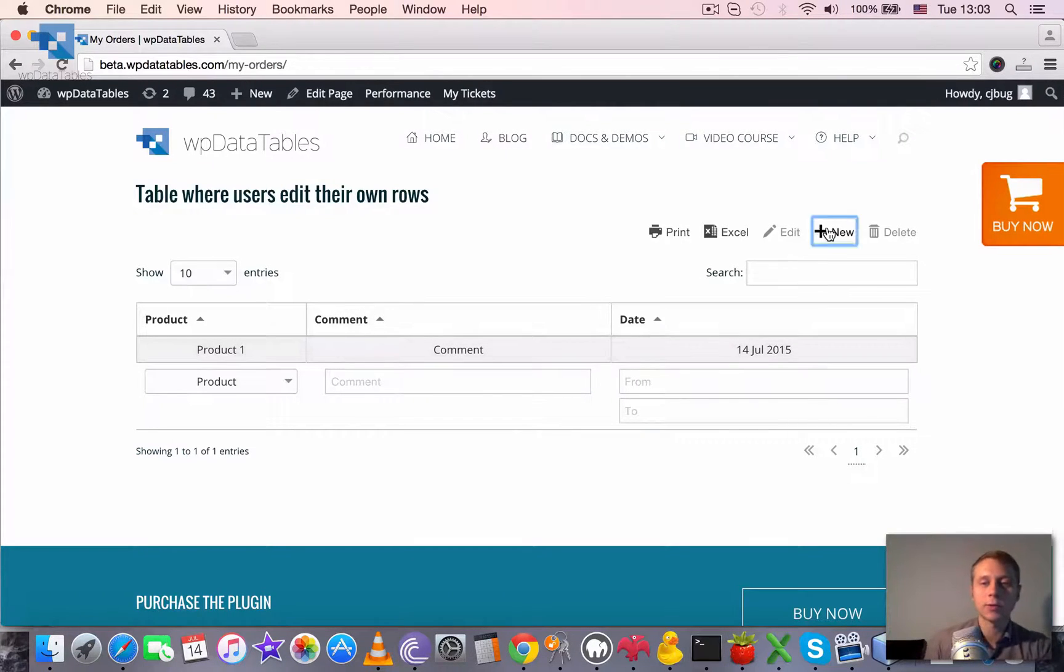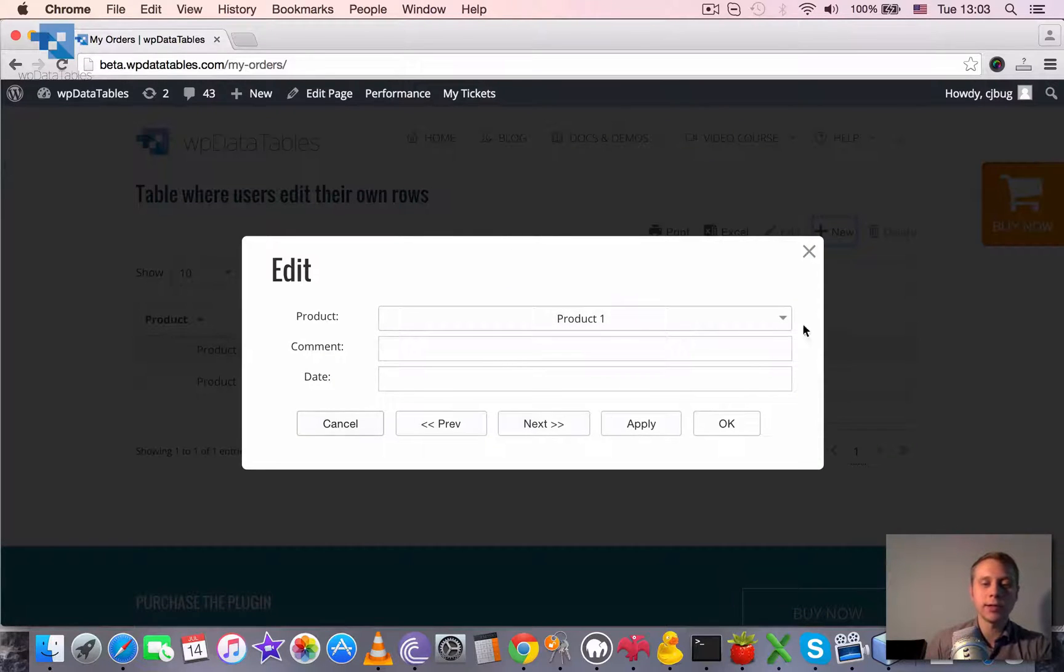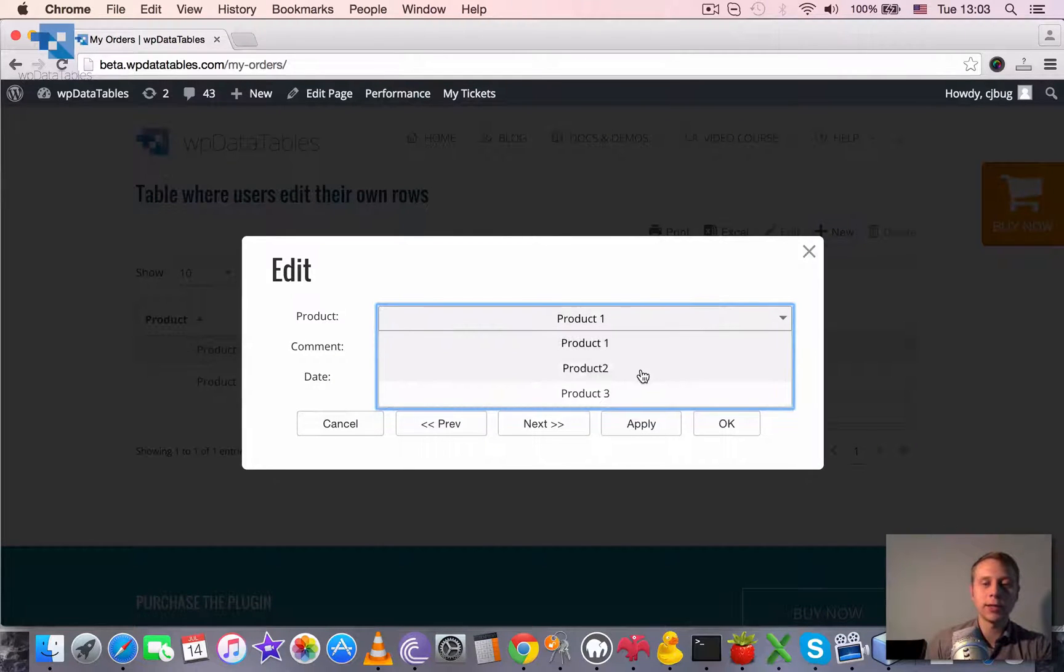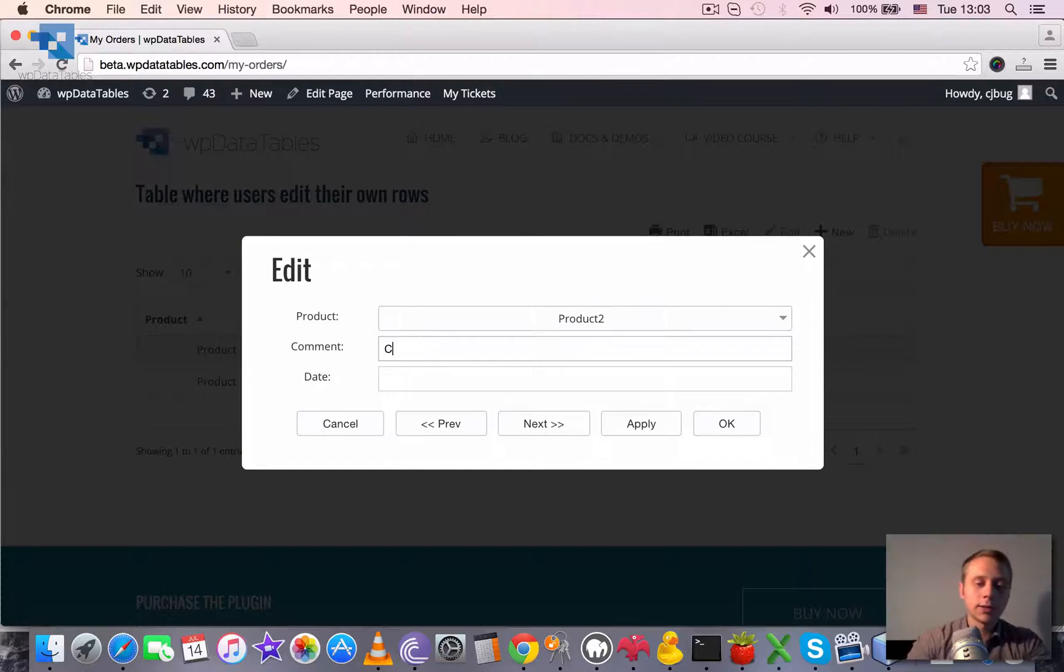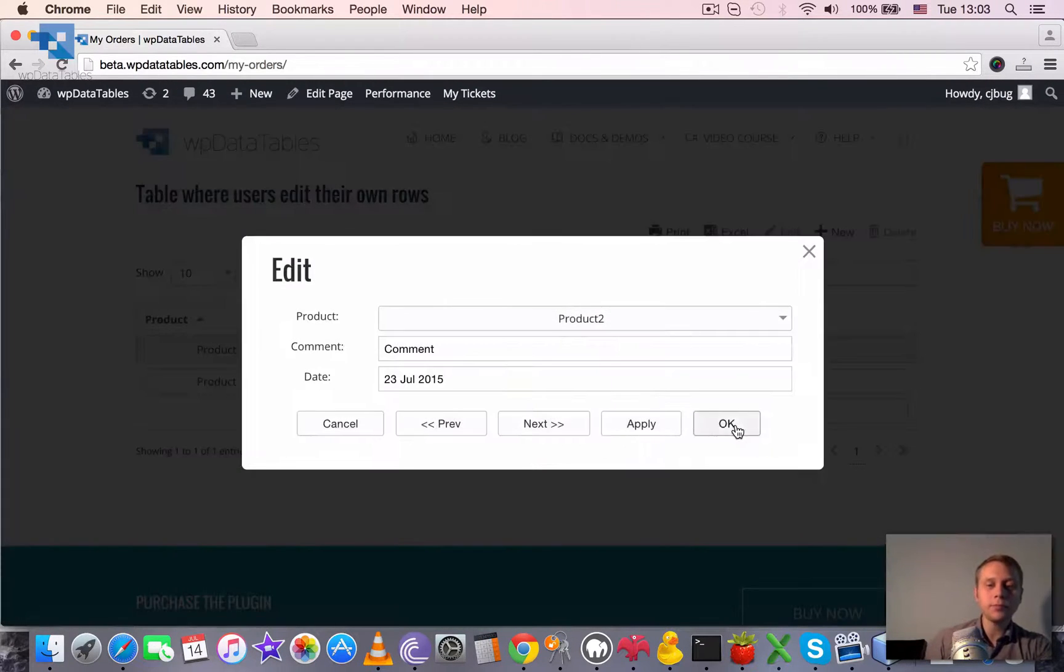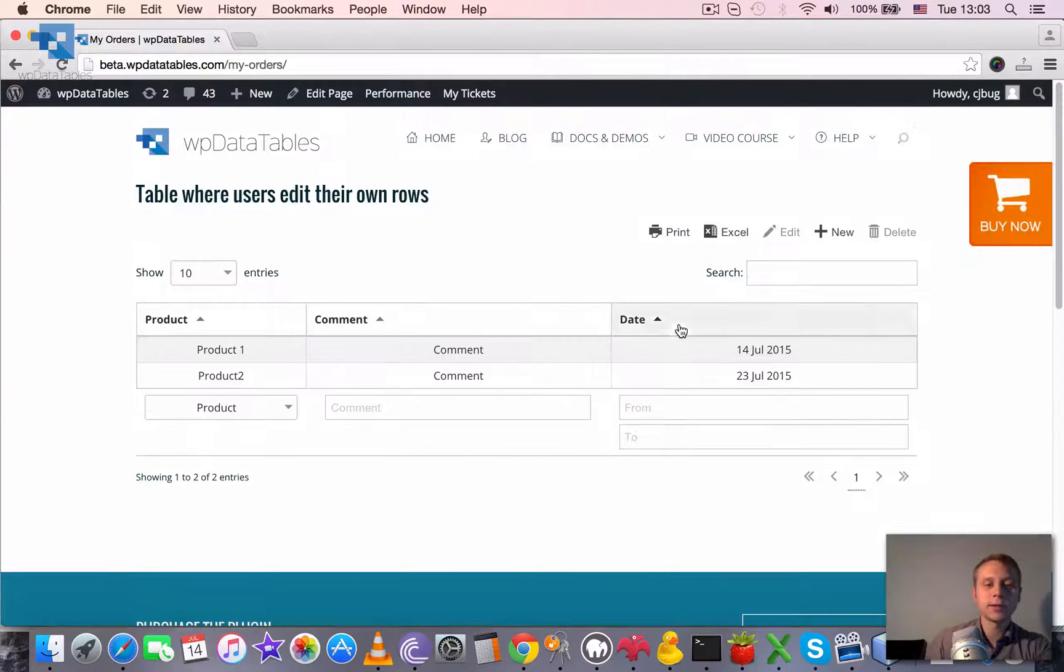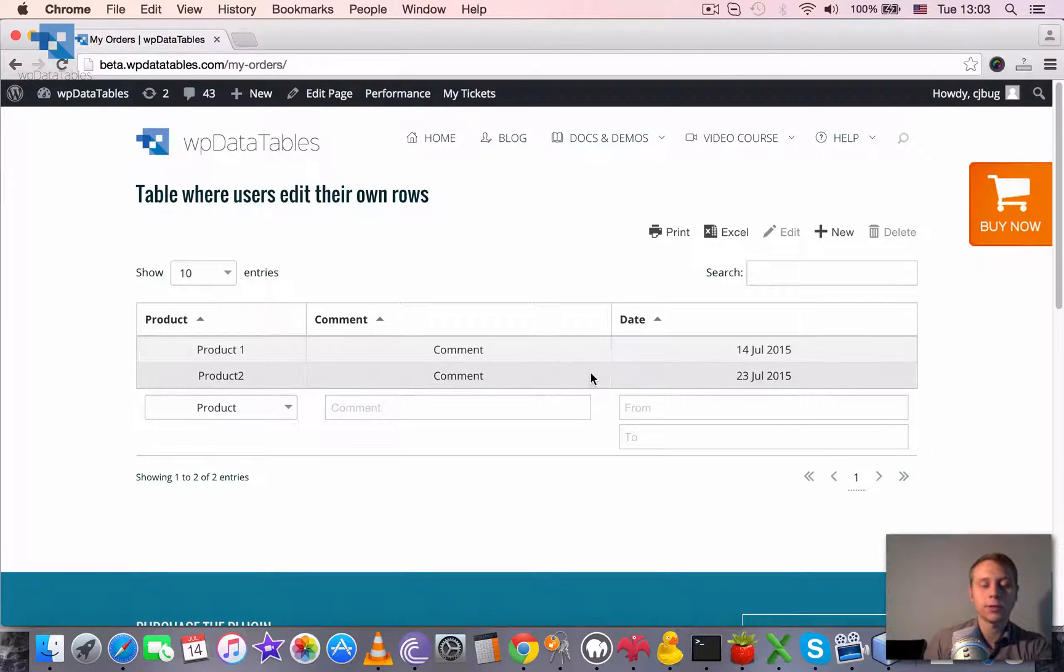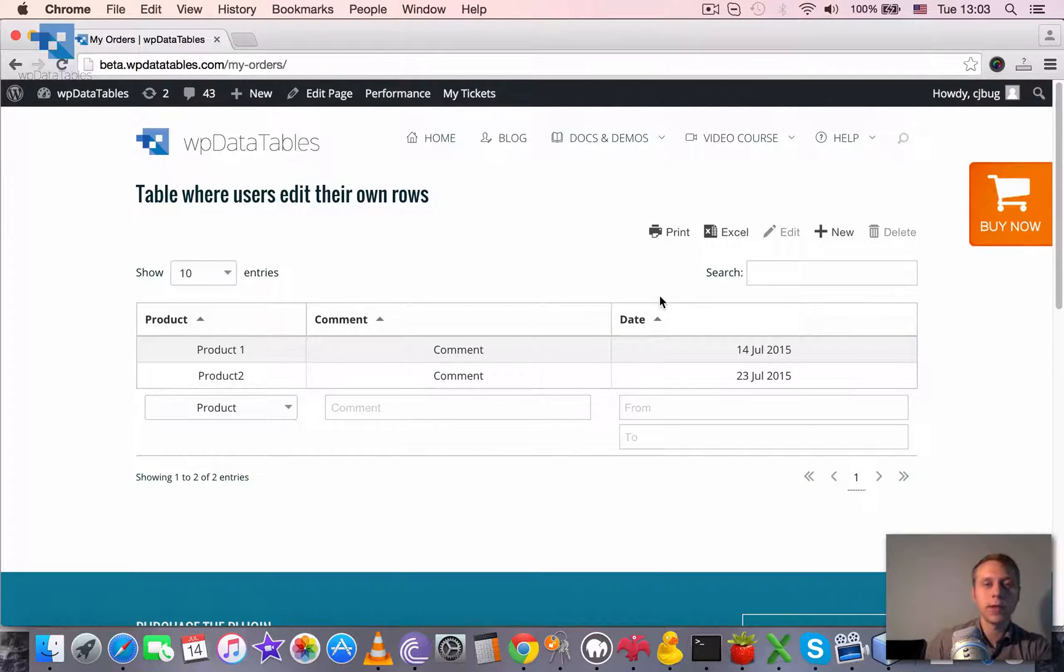And when I enter new rows, I don't see the user ID input here. I can choose one of the columns. I can enter some comment again. I can enter the date. And it will be saved and I will see this row here because it also was added with my user ID.